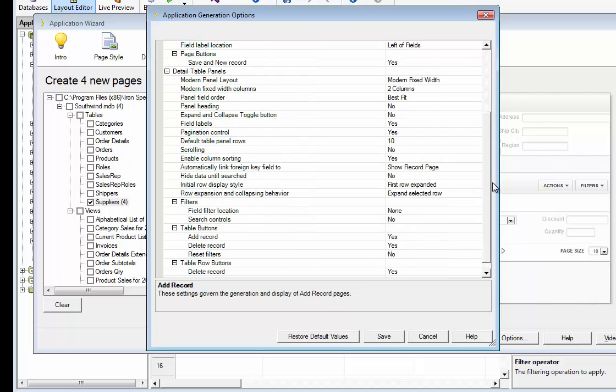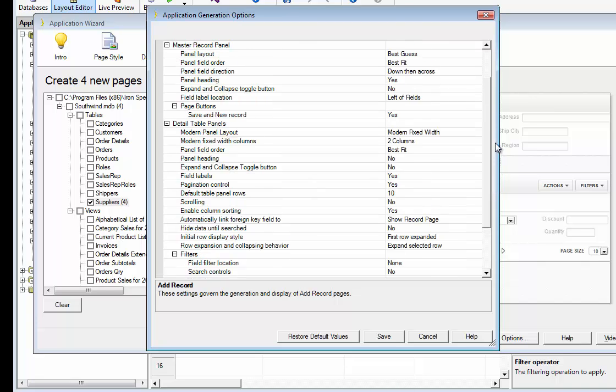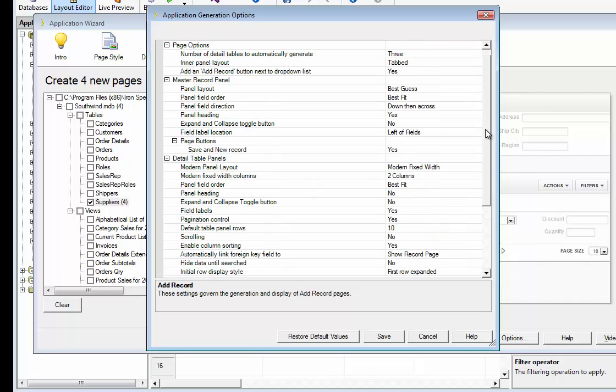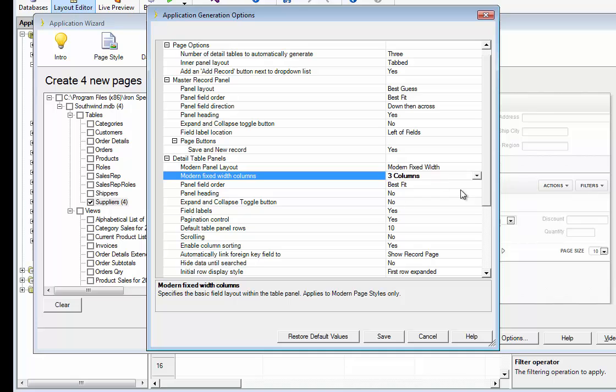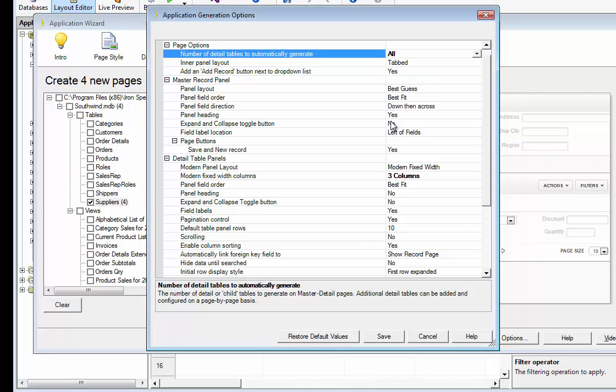And you may want to change certain things. Like you may say, rather than two columns, you want three columns. You may want to change the number of detail tables to automatically generate. I'm personally in favor of saying all so that if you have several detail tables, 10 of them, they'll all appear there and so on.